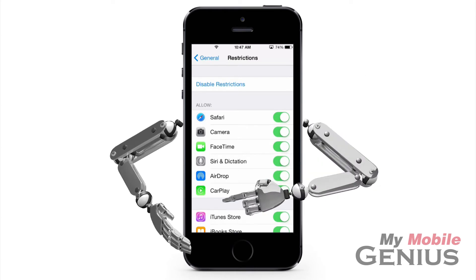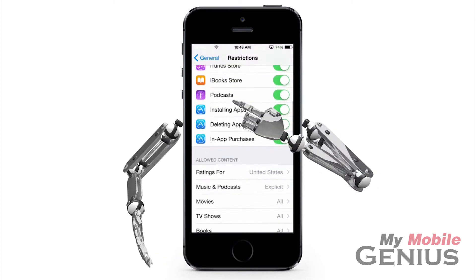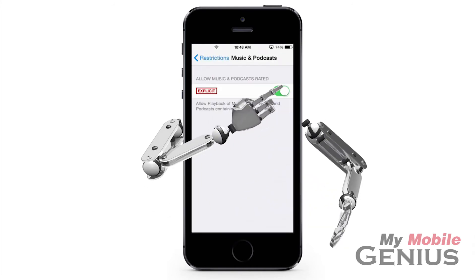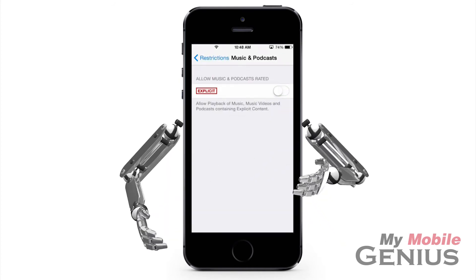Swipe up to see Allowed Content. Now tap on Music and Podcasts. Tapping Explicit off causes any content labeled as explicit in the iTunes Store to not be played on your iPhone.